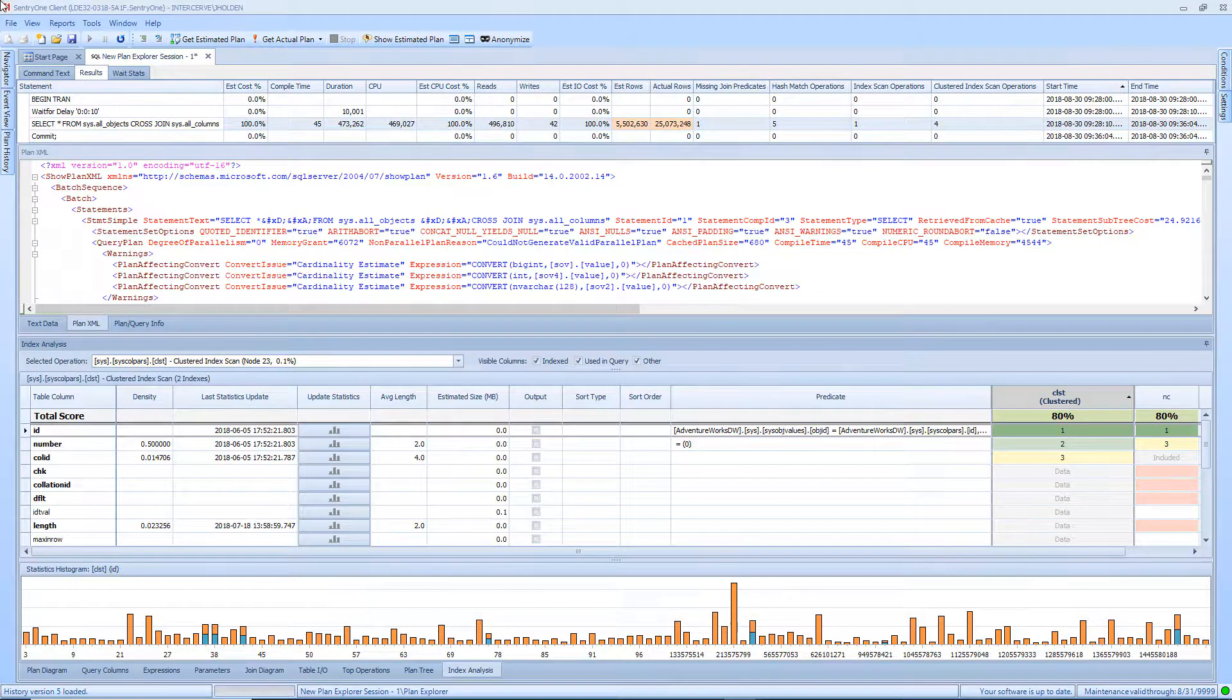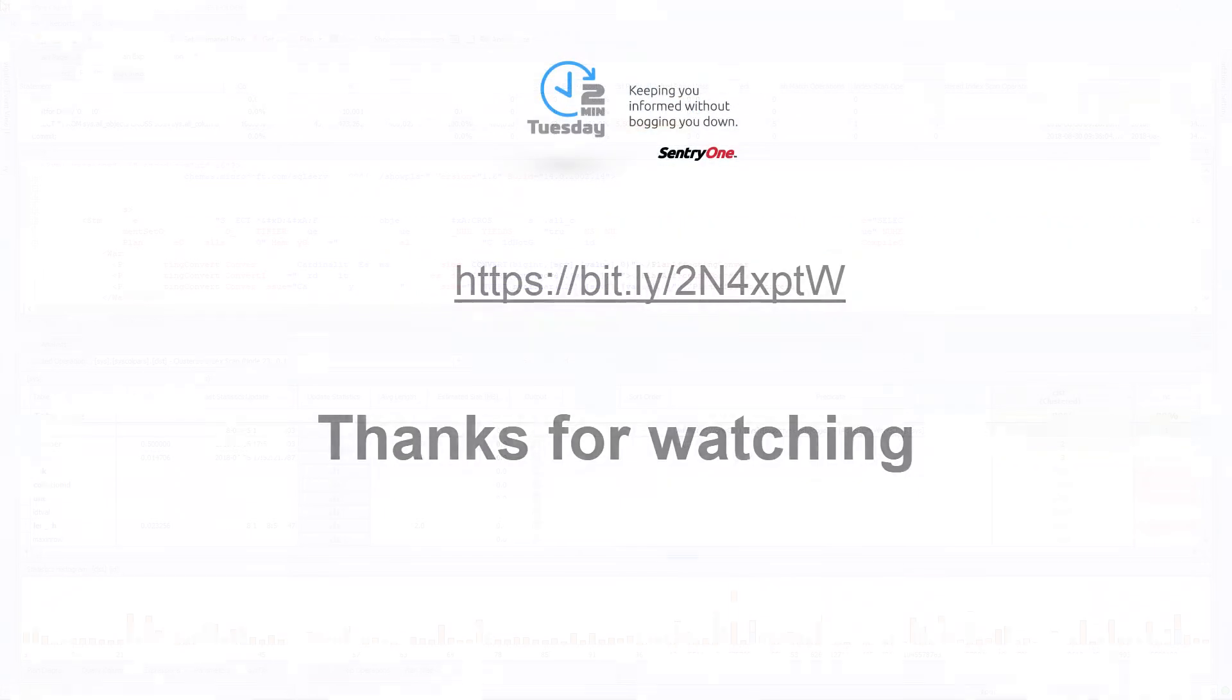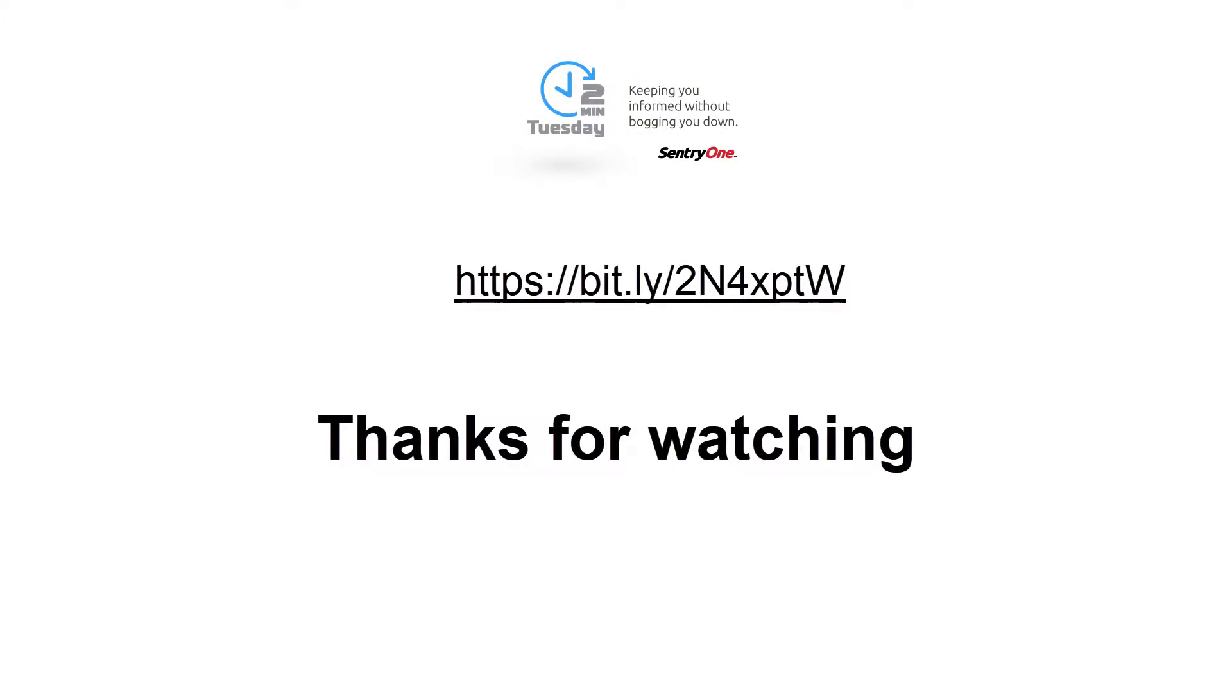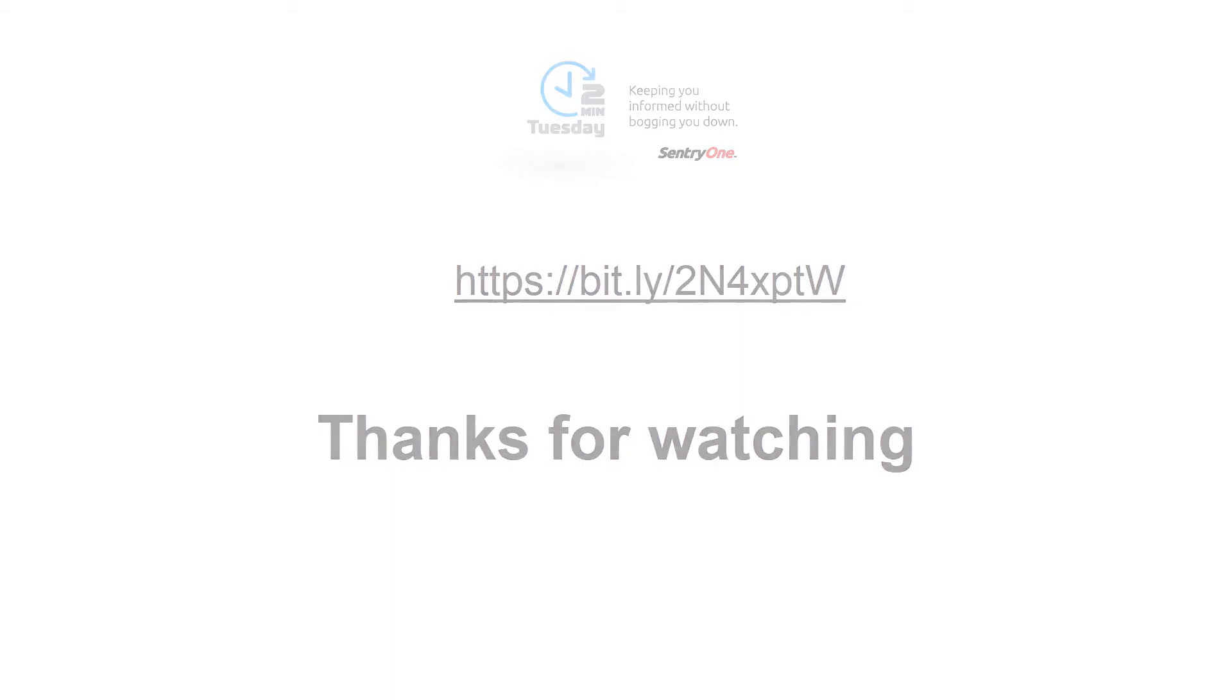If you would like more information on utilizing Plan Explorer, please navigate to the following URL for Aaron Bertrand's video on becoming a Query Tuning Master with Plan Explorer. Thanks for watching.